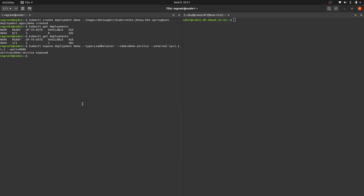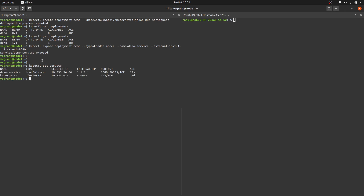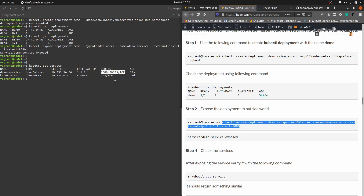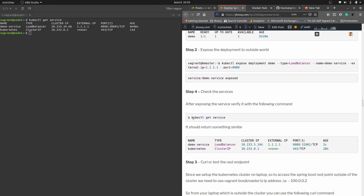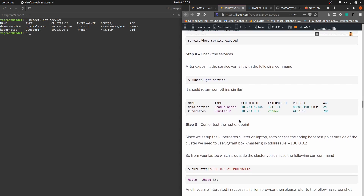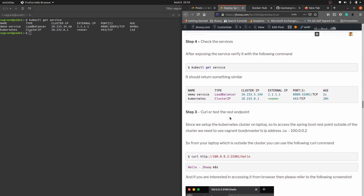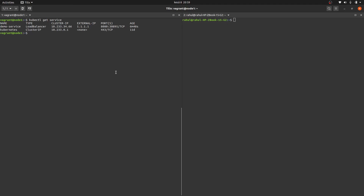The service 'demo' has been exposed. Verify it with kubectl get service — you can see the demo-service with type LoadBalancer, a cluster IP, port 8080, and it's been running for 12 seconds. This is the step for exposing your deployment to the outside world. The same command is also shown in the guide. In the next step we are going to test our REST endpoint, accessing it from outside the Kubernetes cluster.